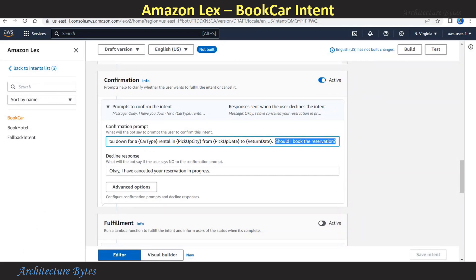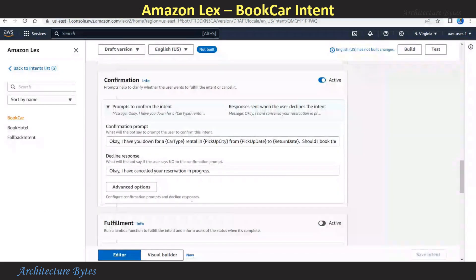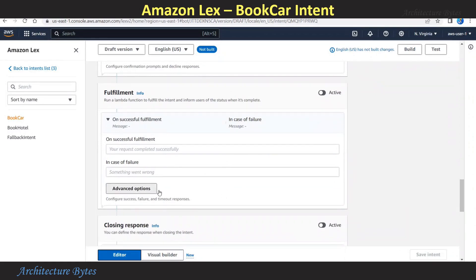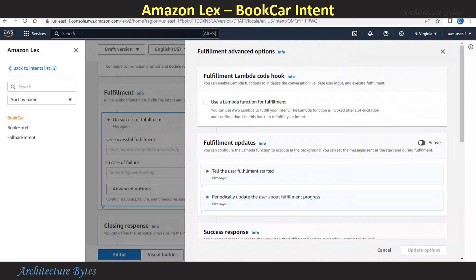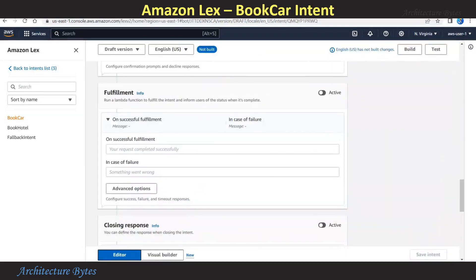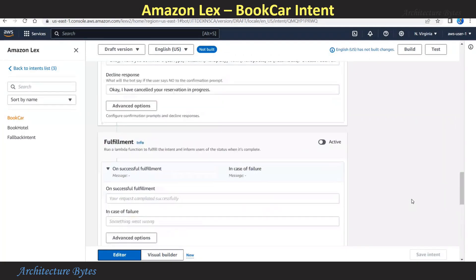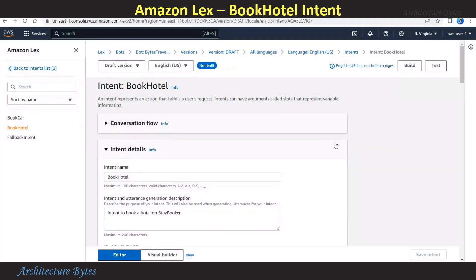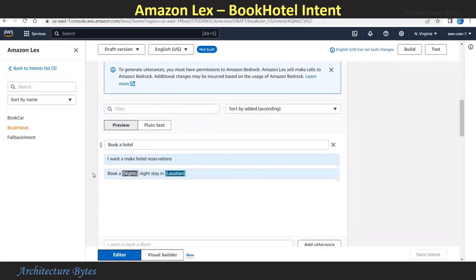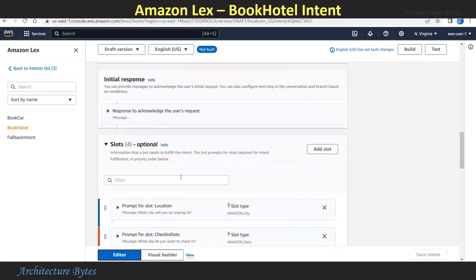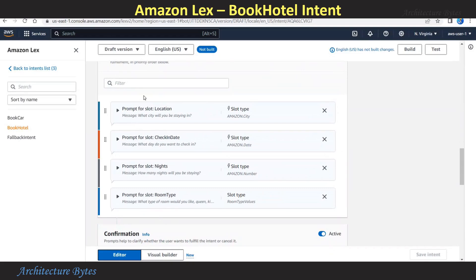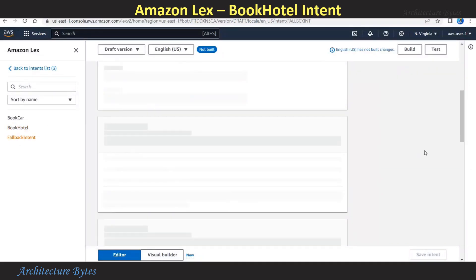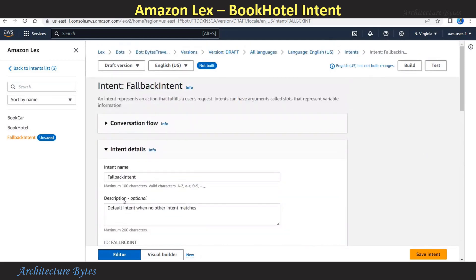If you say yes, it proceeds to Fulfillment. Under Fulfillment, if you click Advanced Options, you can attach a Lambda function Code Hook, which allows you to run any custom code. For this demo, we are not using a Lambda function. Book Hotel is our other intent. It allows us to book a hotel. The utterances here are 'Book a hotel,' 'I want to make hotel reservations,' and so on. The slots are related to location, nights, room type, check-in date and so on. If these intents are not invoked, there is a fallback intent, which you can configure based on your use case.